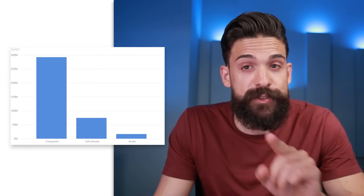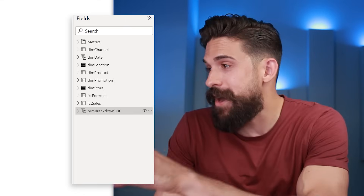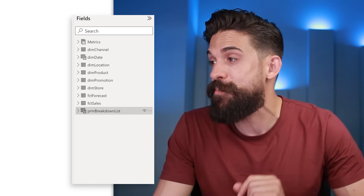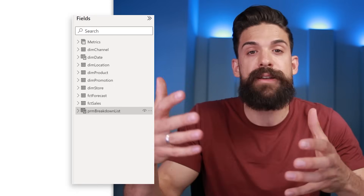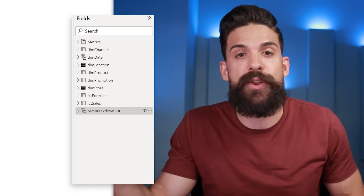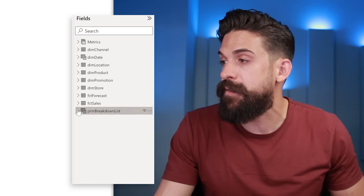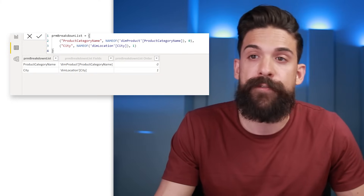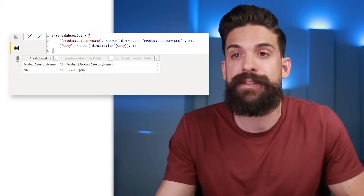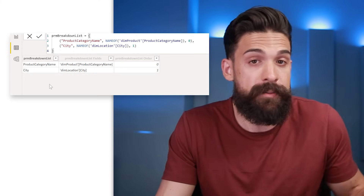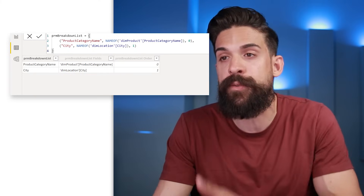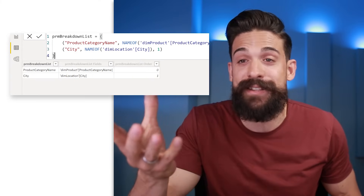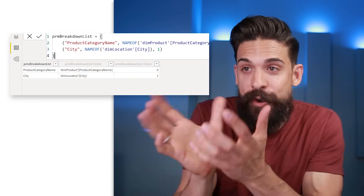Let's switch to the data view. On the right-hand side we have a new table that's not connected to any of the other tables, called PRM breakdown list. A field parameter basically shows up as a new table in your data model. If we open it, we have three columns — two of which are hidden. The first one, PRM breakdown list, contains the column names. The second has the field name, and the third has the sort order. In the formula bar you can see the DAX expression that generates this table.